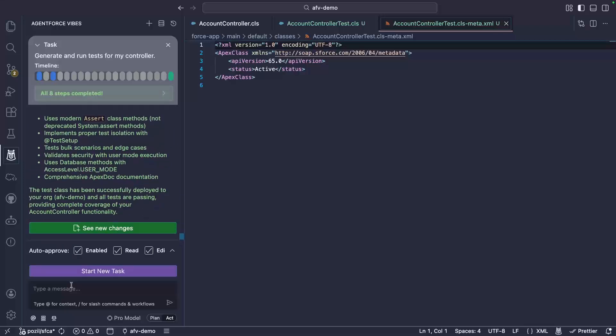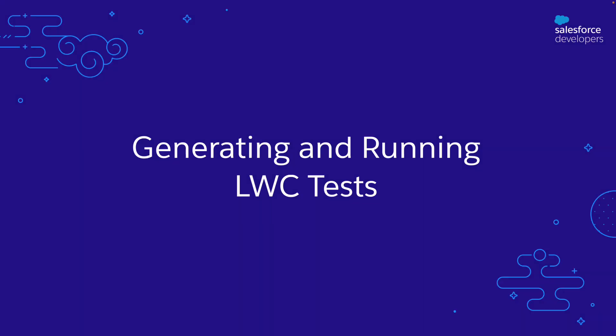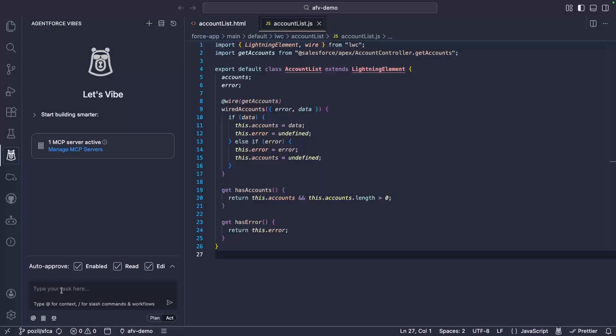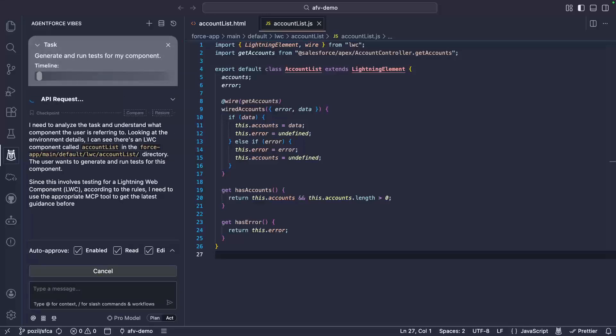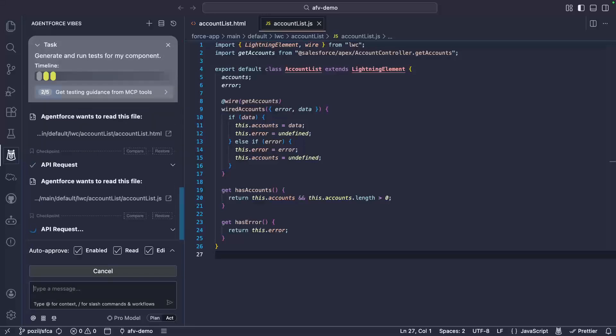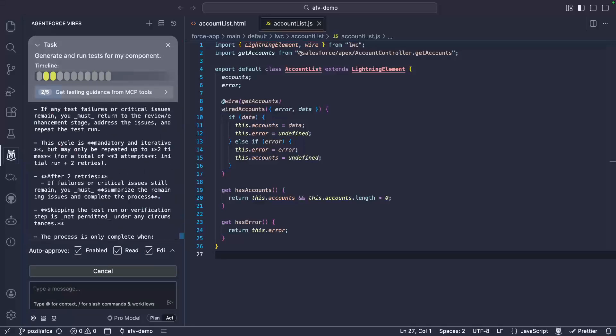This works for Apex, but it also works for LWC as well. In the same spirit as Apex, we can also ask the agent to test this basic Lightning Web Component that lists some accounts.